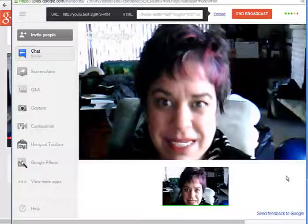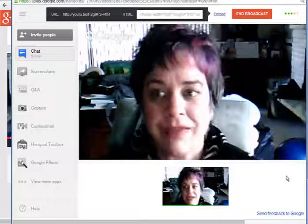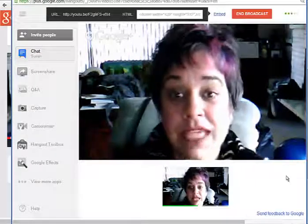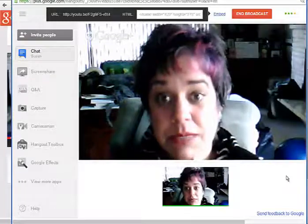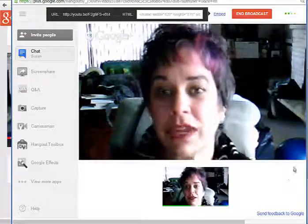So my mistake — I didn't have to have anybody accept. You just have to invite somebody. So it is playing there and it's working fine.